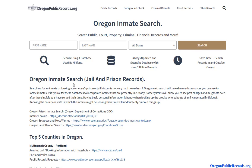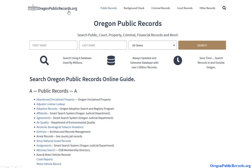In this video we're going to talk about how to find Oregon inmate, jail inmate, and prison inmate information. To get started, go to oregonpublicrecords.org — I will have a link in the description you can click on, or you can just type this into your browser.